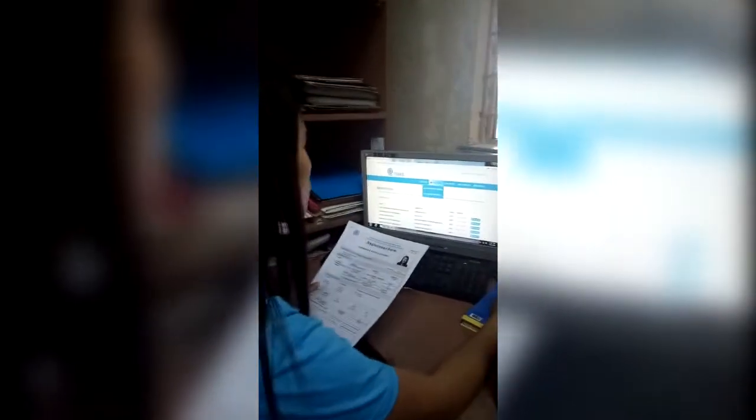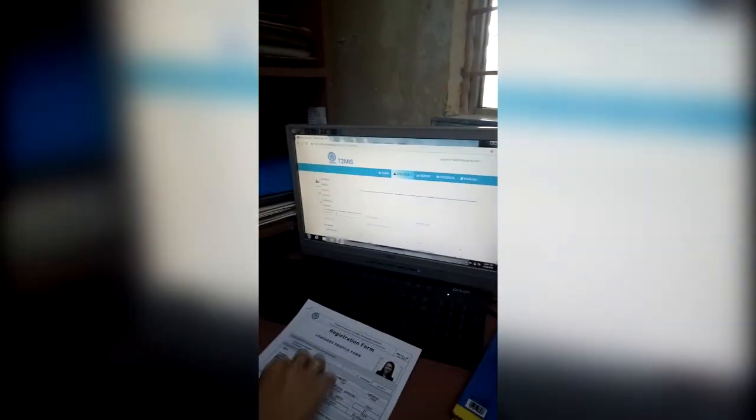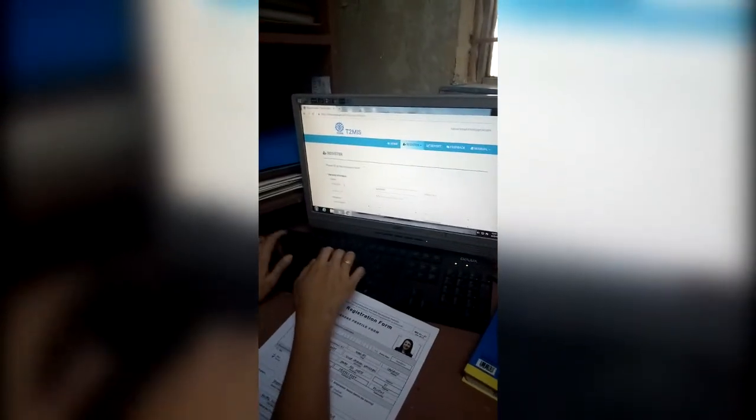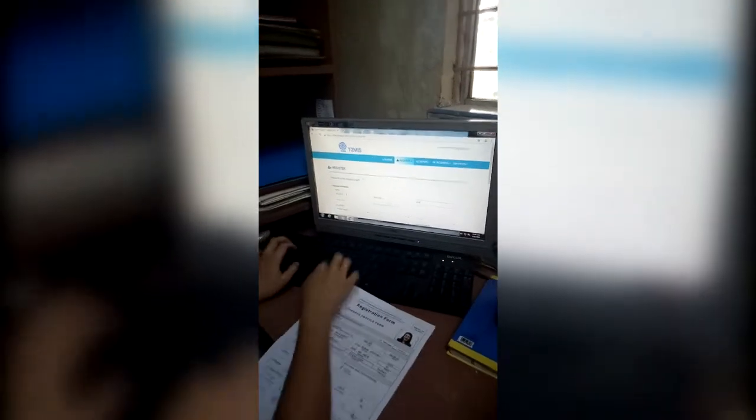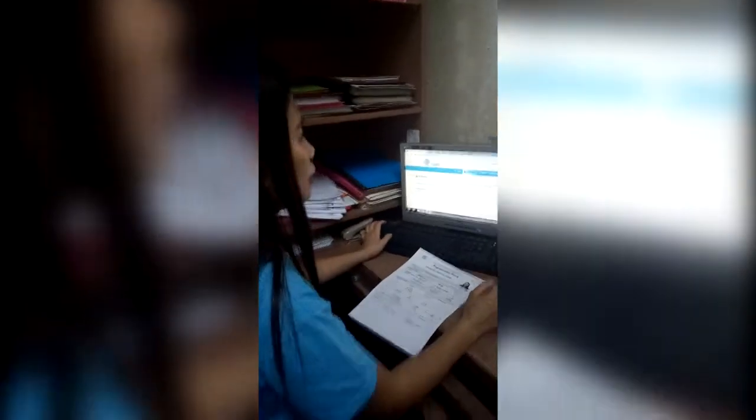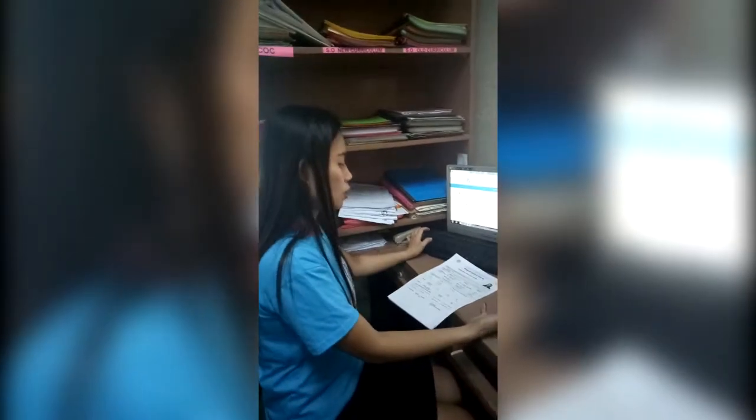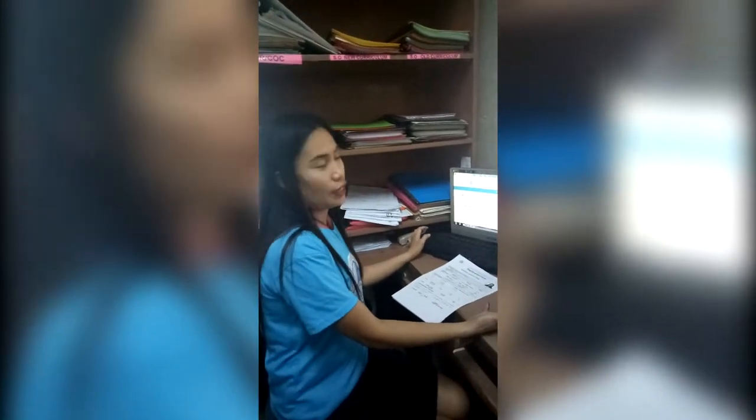We have to enroll this student. First, we have to register the learner. It is very important for me to use this computer because at this time we have to enroll students online. That's all. Thank you.